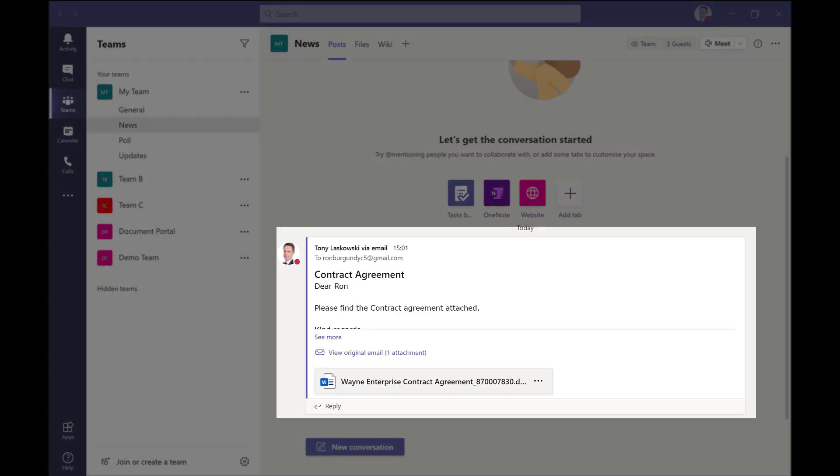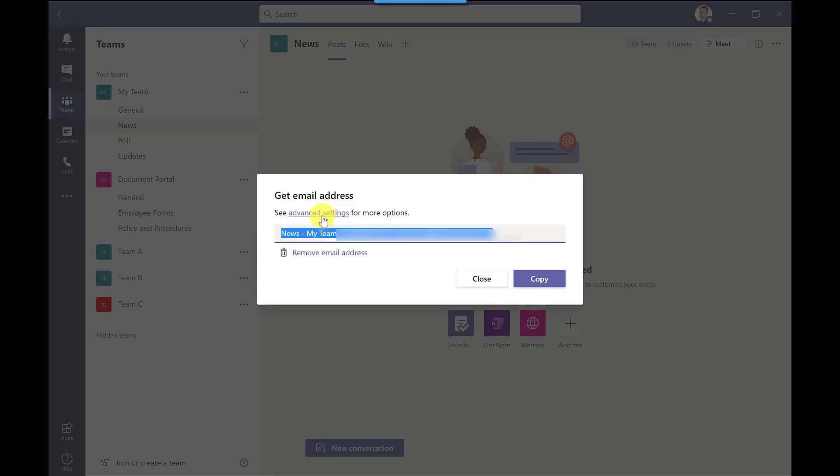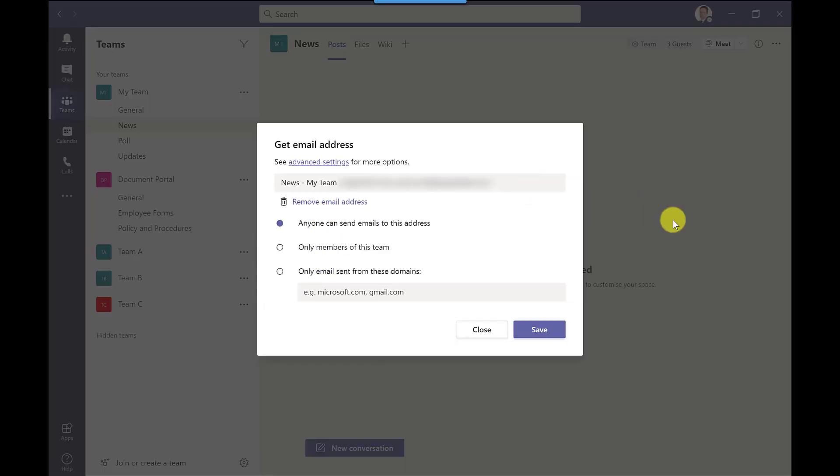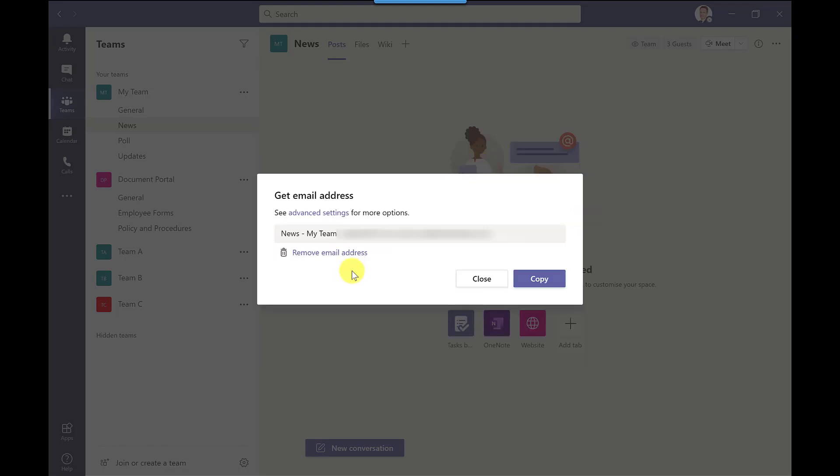Now as the team owner I can go into advanced settings and I can control who can use this function. I can also control where the emails get sent from so in this field here I could put my organization's domain so for example readysteadyxl.com.